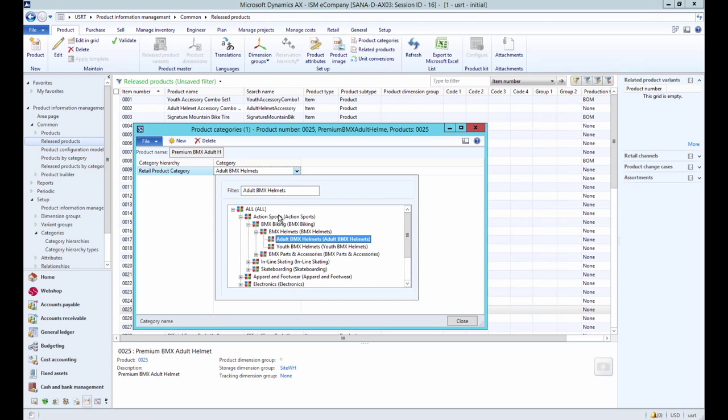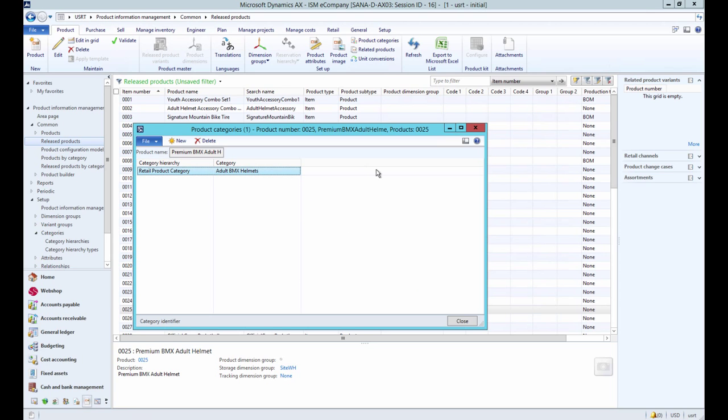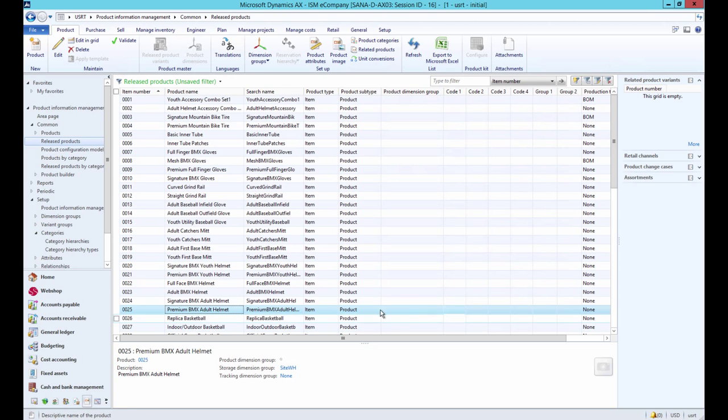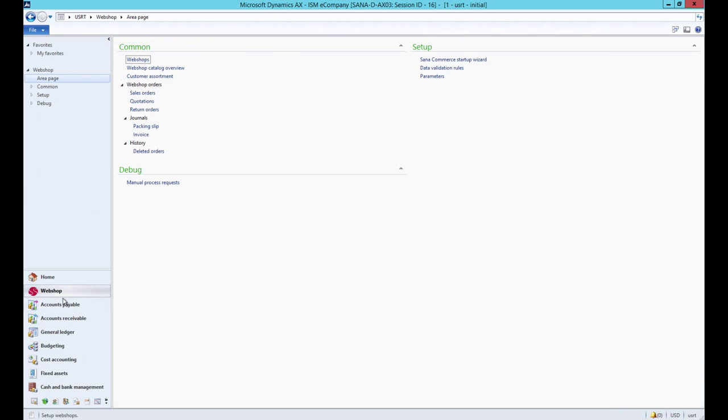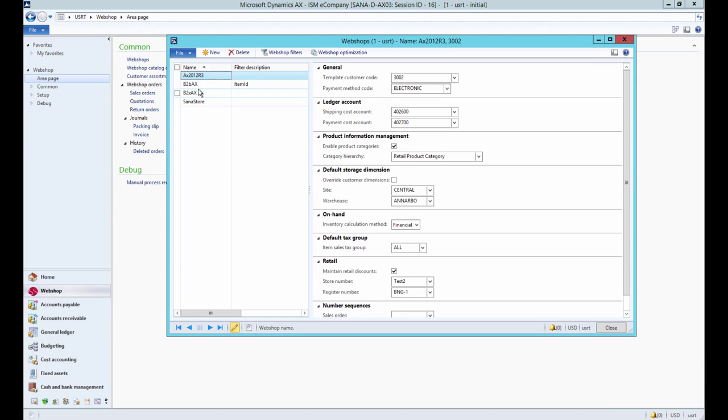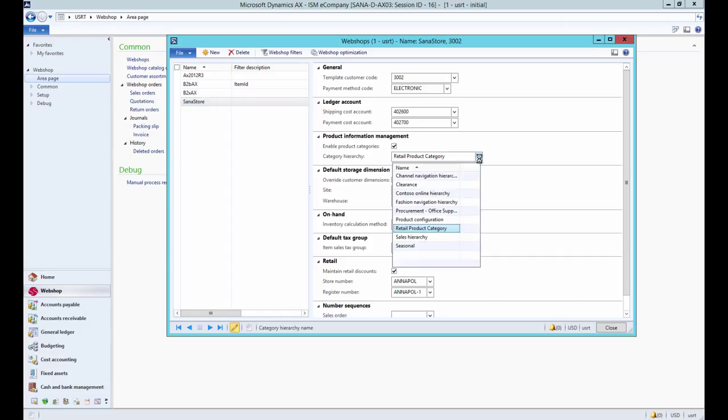If you want to use product categories instead of item groups you should enable product categories in the webshop's table. Under the Product Information Management Fast tab, enable Product Categories and select the category hierarchy. By default product categories are disabled and the item groups are used.